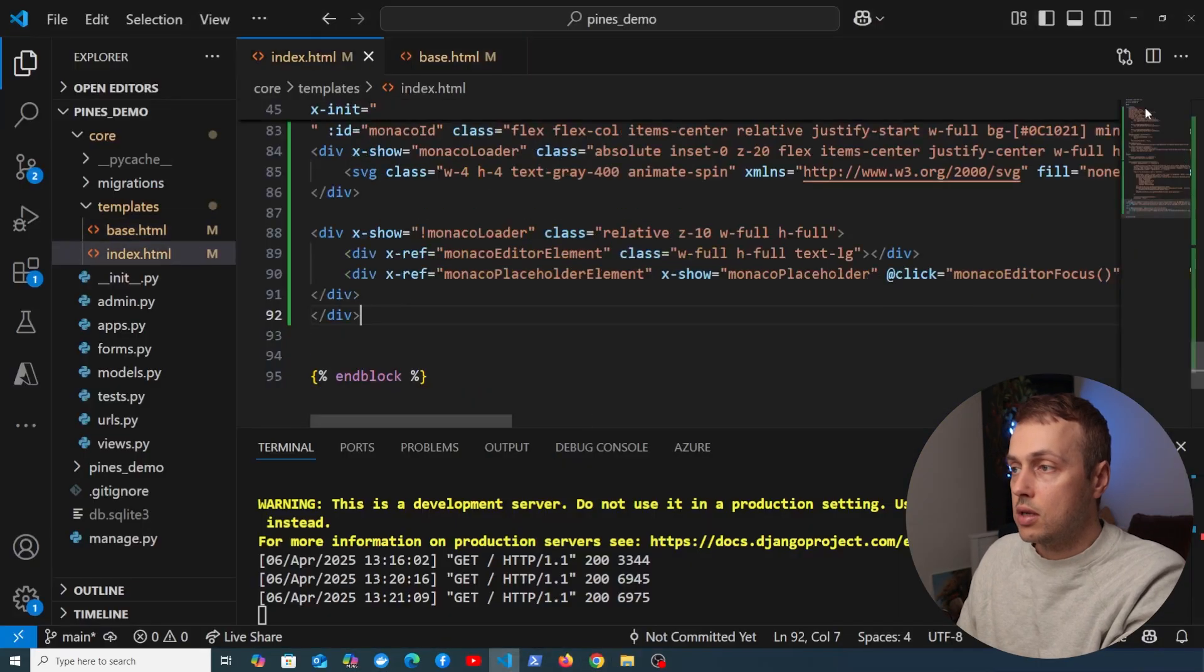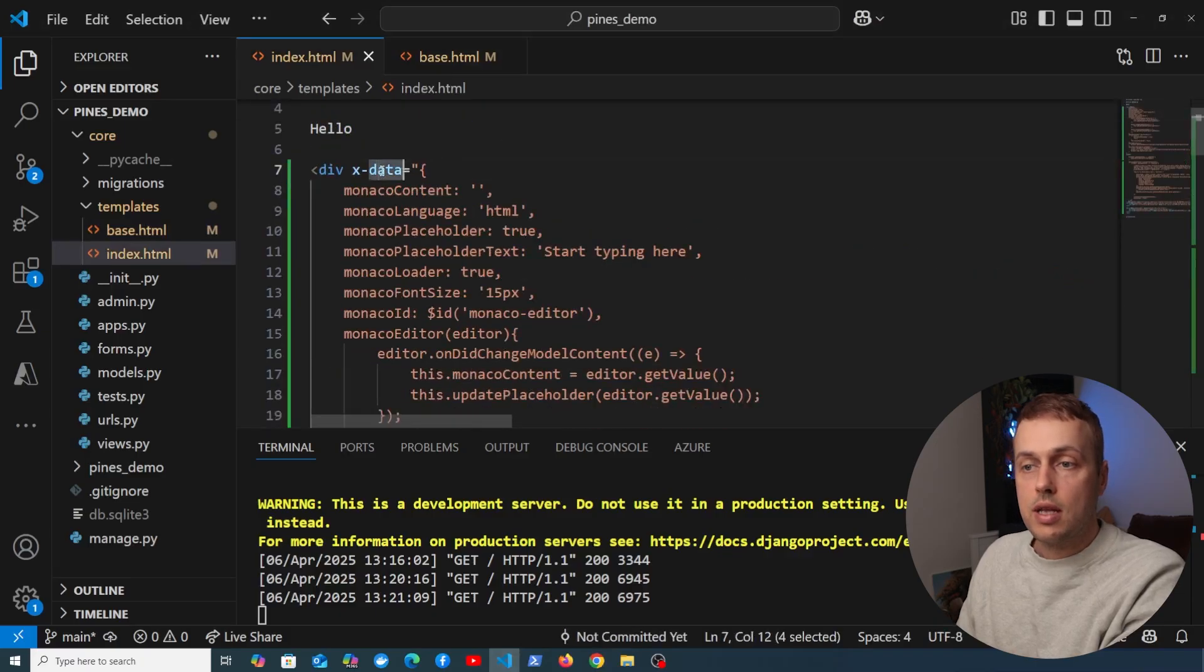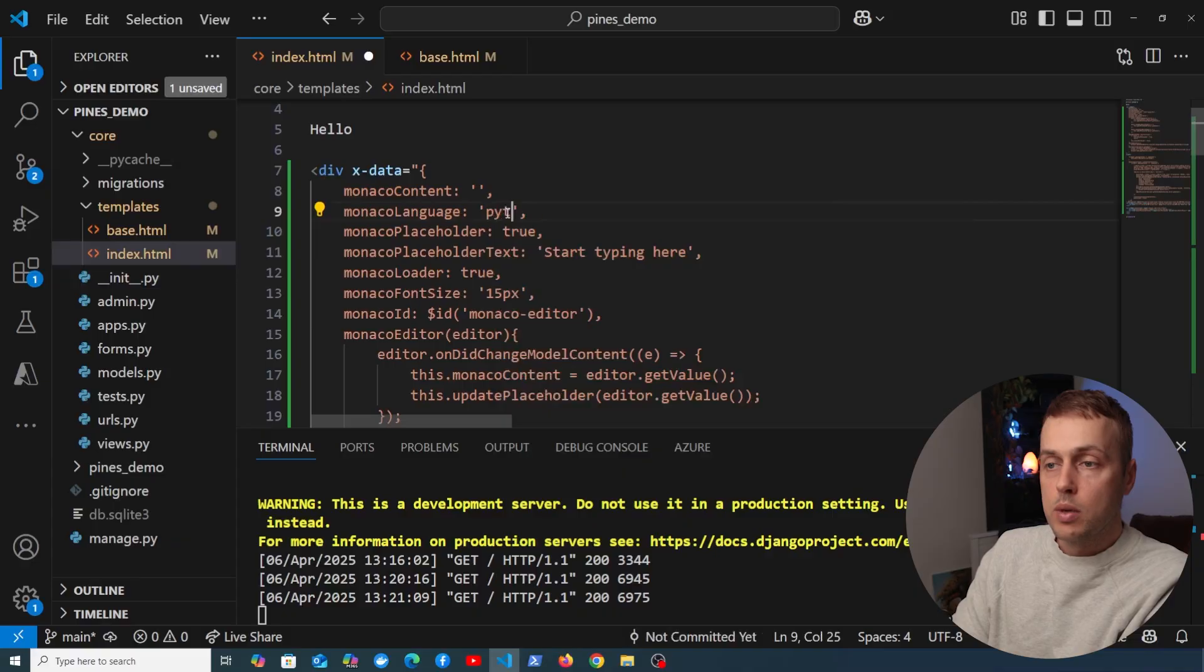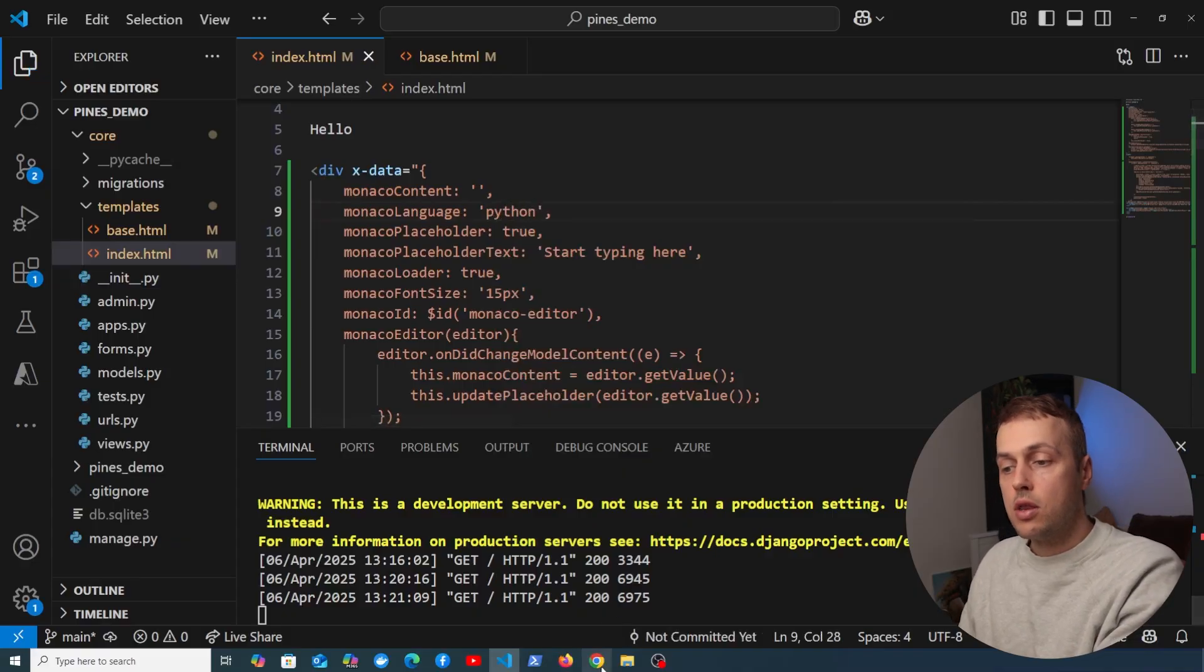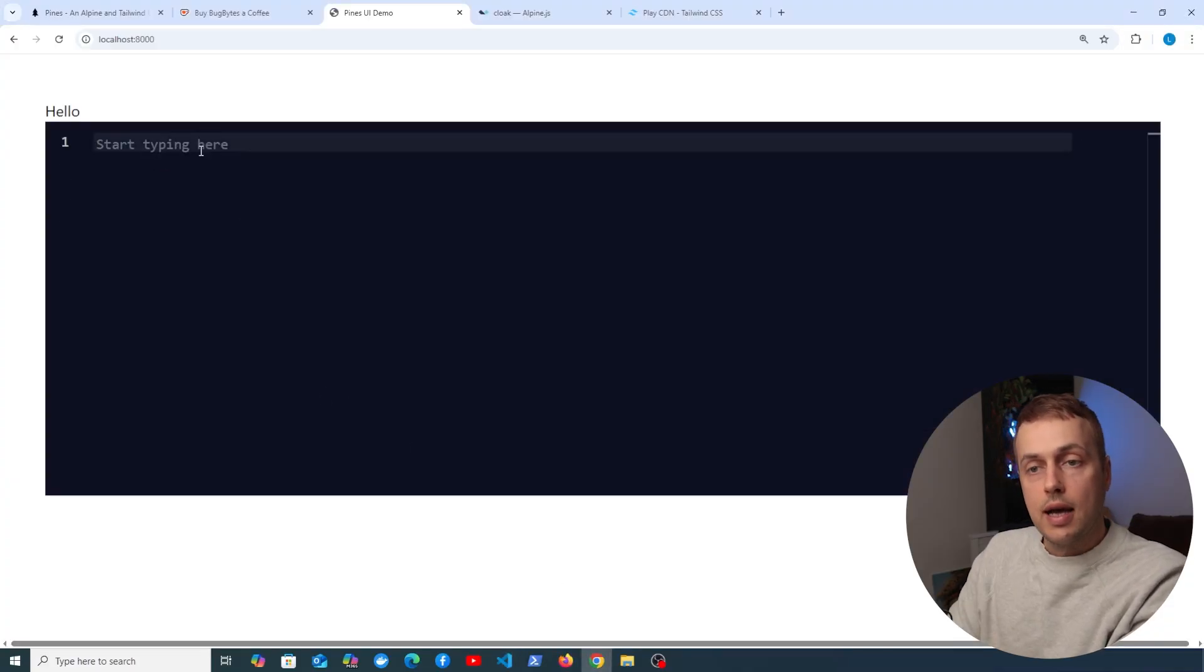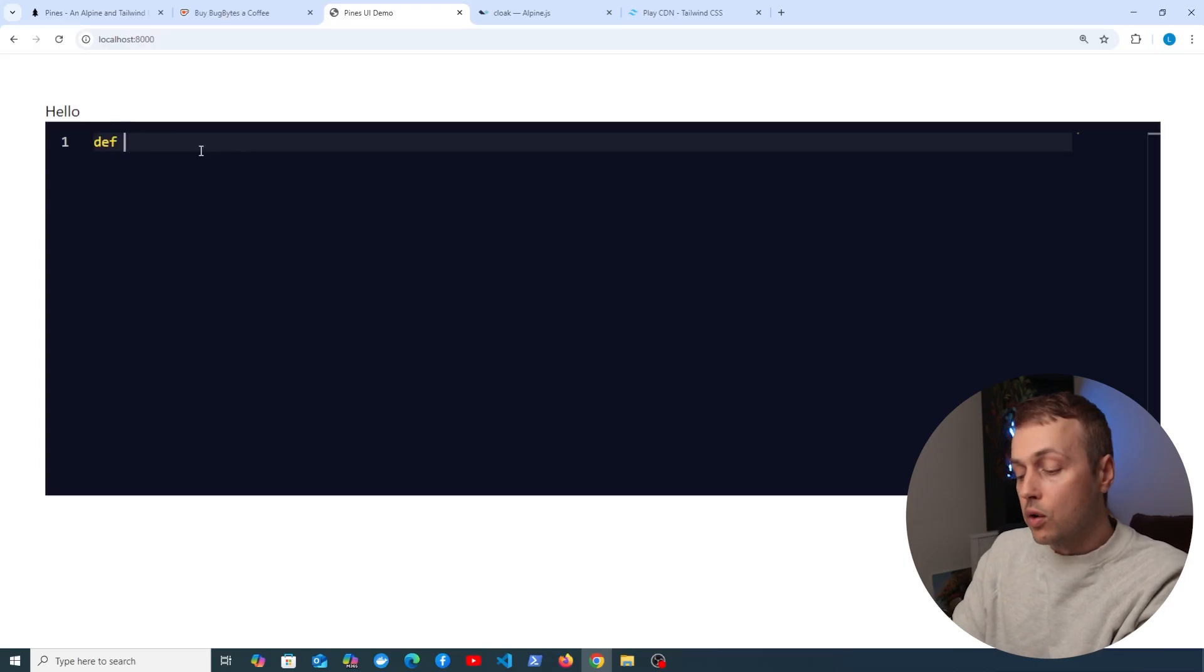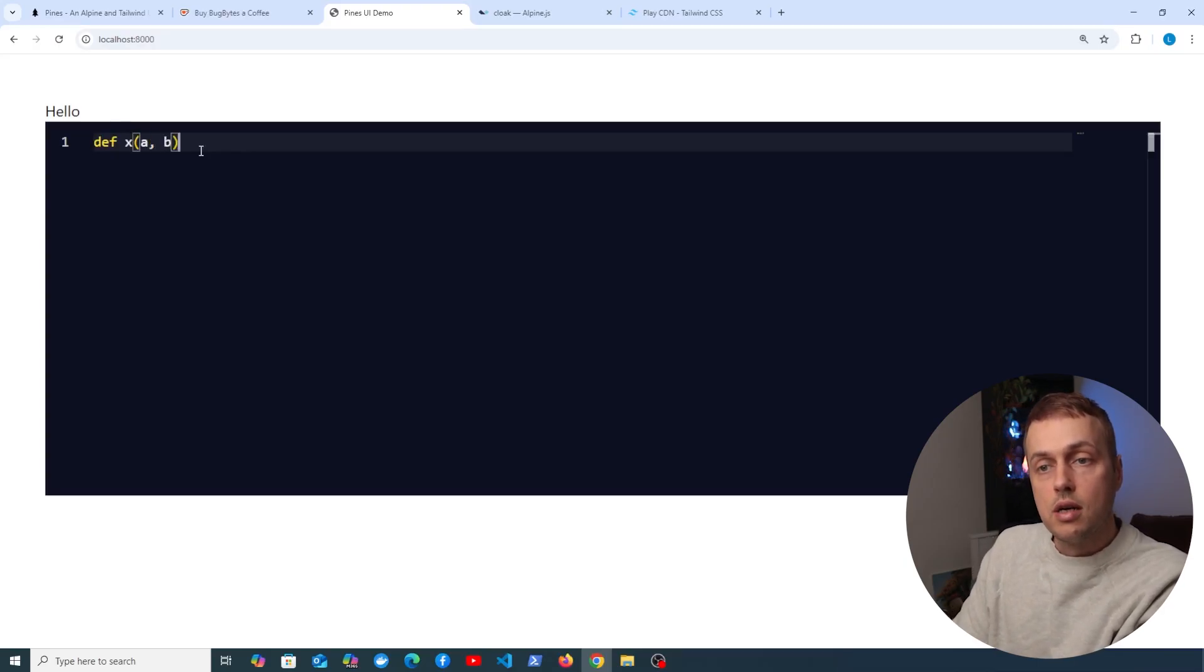If we look at the underlying code that we've added here, let's go back to index.html. At the top we define the Alpine component and the Monaco language here is set to HTML, but we can change that, for example, to Python, and go back to the web page.